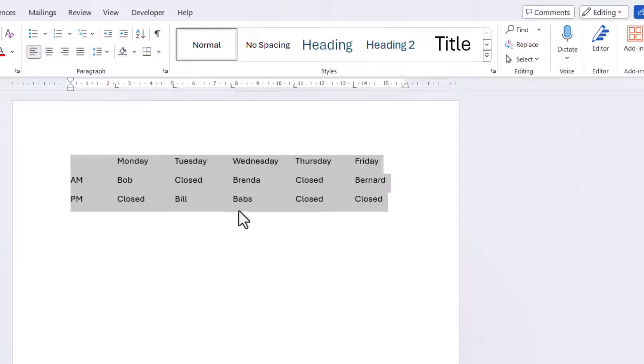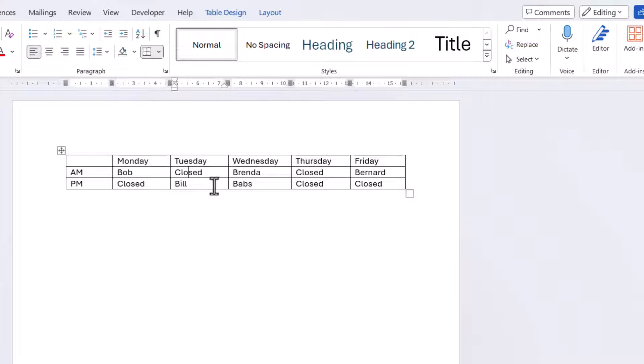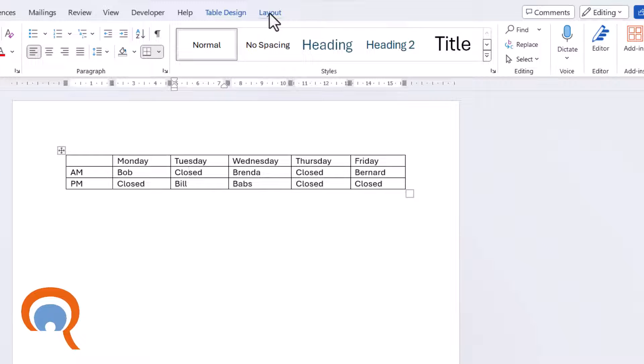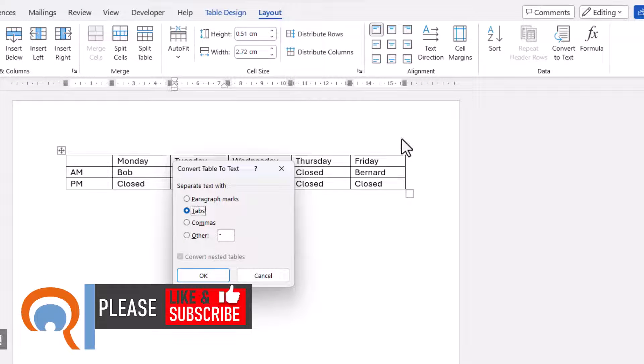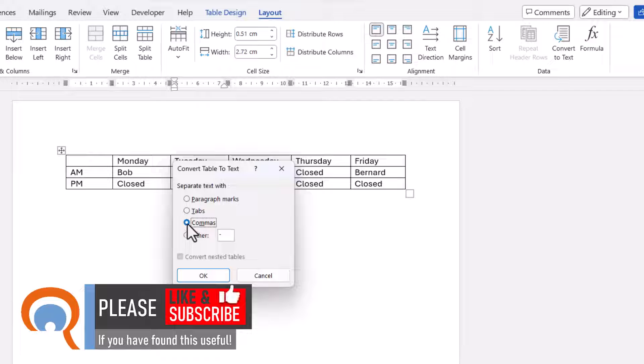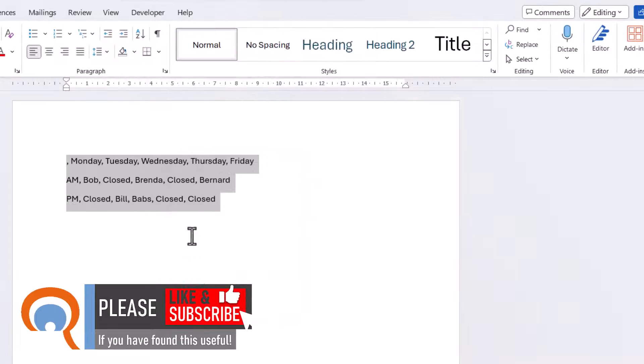Now I'll undo that. Now say you didn't want to retain the structure of the table. You can use the same method, Layout, Convert to Text. And I could, for example, go to Commas, click on OK.